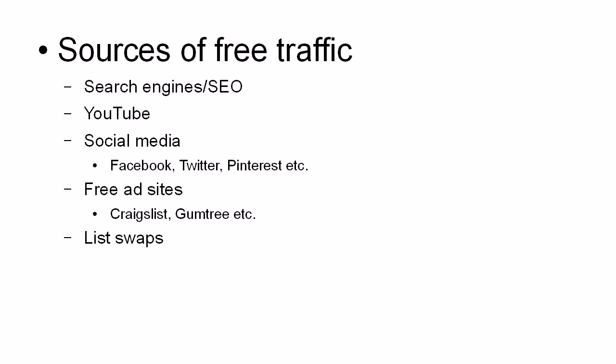And you reciprocate and you do the same. And you send an email to your list advertising their free giveaway. And this means that you can build your list from their subscribers and they can build their list from your subscribers. So it's a win-win situation for you both.